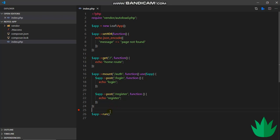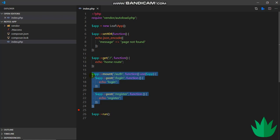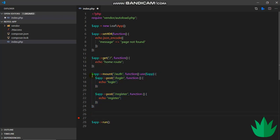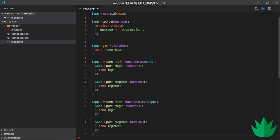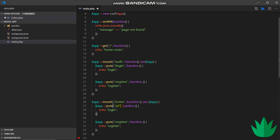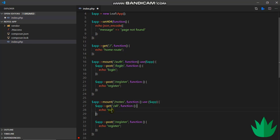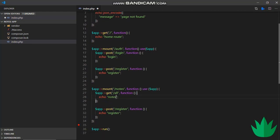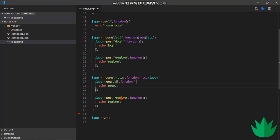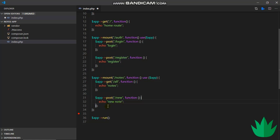All right, so after signing a user in, we need to get the user's notes. So I will create a notes group, a new group for notes. I'll name this notes, and the user should be able to get all notes, so that will be slash notes slash all, and that should be a GET request. Echo notes. A user should be able to create a request, so I'll say slash note slash new, POST request, new note.